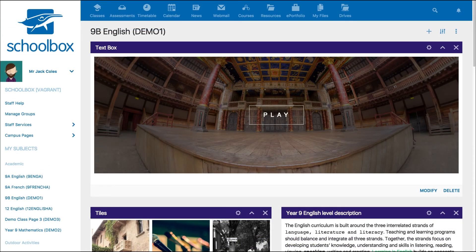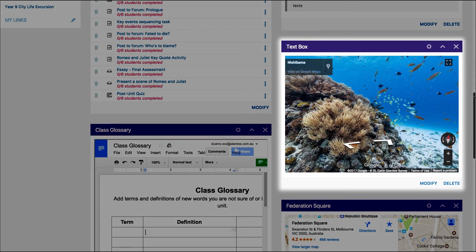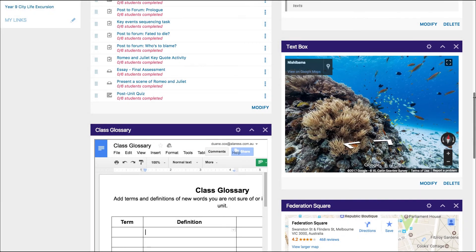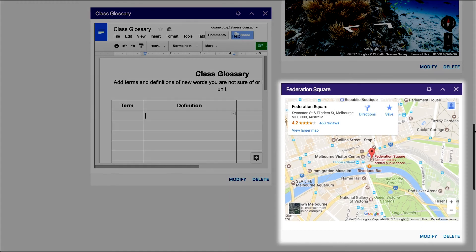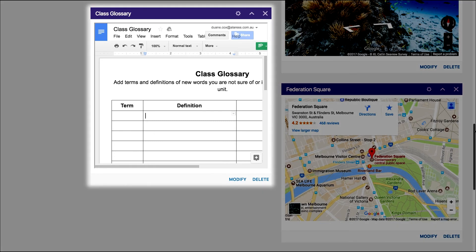Here are some cool examples of how you can use embedding within the text box component. A text box component here has embedded a Google map photosphere image for an amazing interactive 360-degree view of a popular Japanese destination. This text box shows a Google map embedded so that the students can explore the map of an upcoming excursion. Collaborative documents from external sources can also be embedded into a text box component, just like this example of a class glossary that all students can edit and use for their learning.